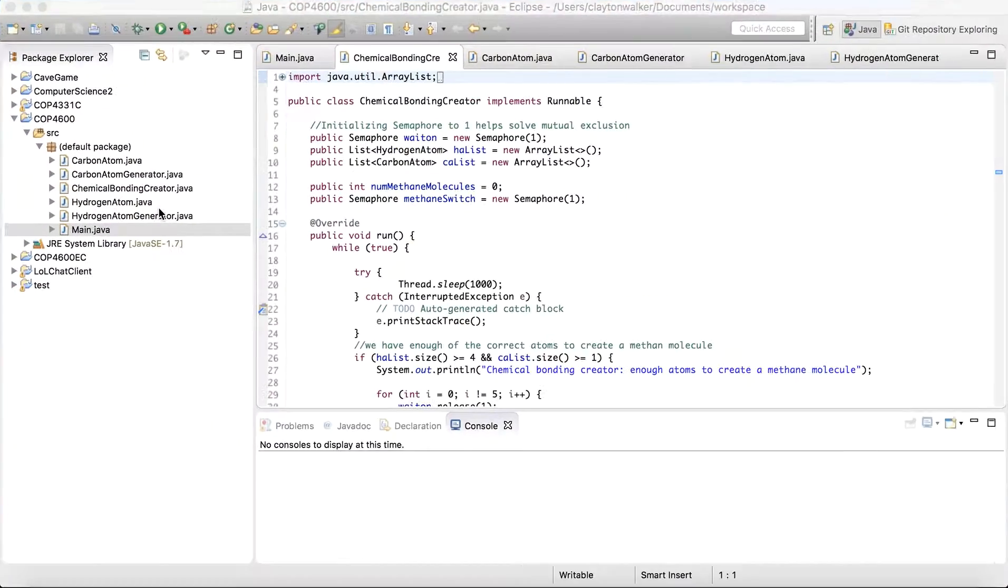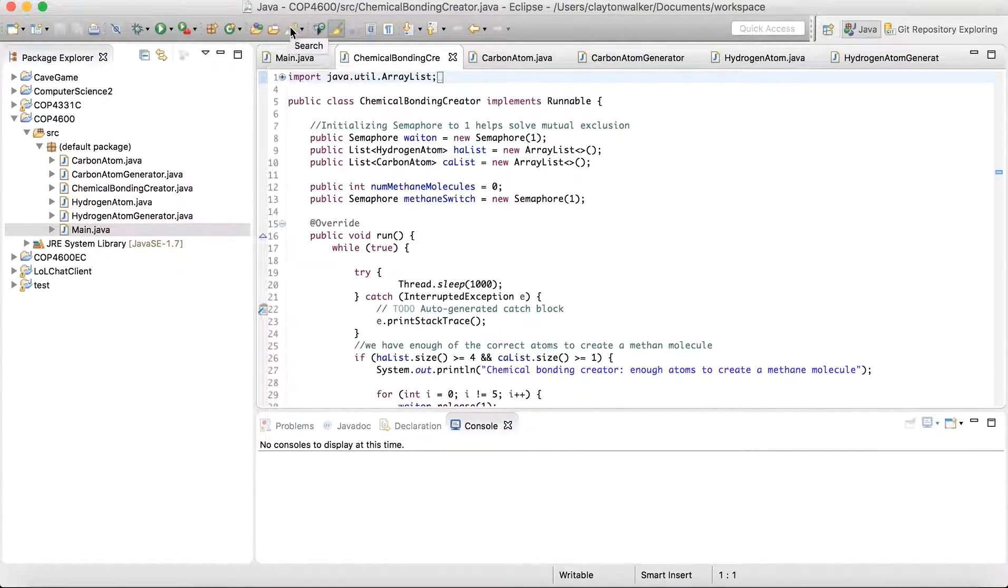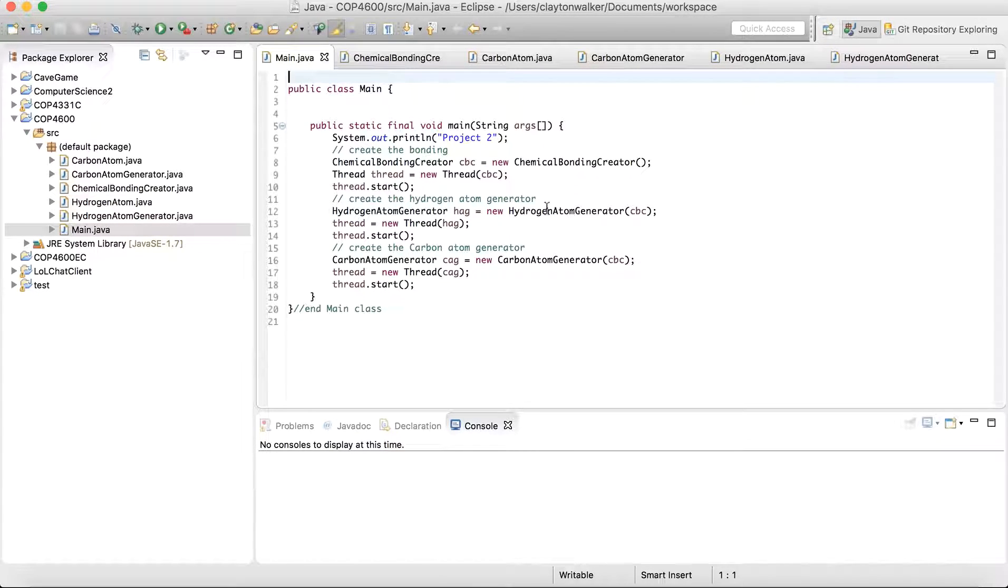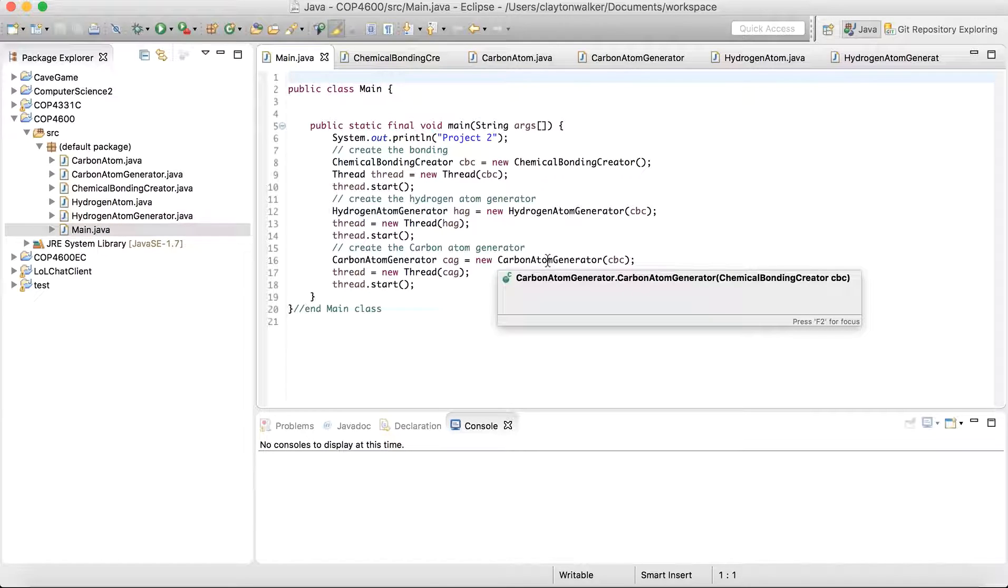This is coded in Java. And basically we have our chemical bonding creator, our hydrogen atom generator, and our carbon atom generator. Pretty self-explanatory.